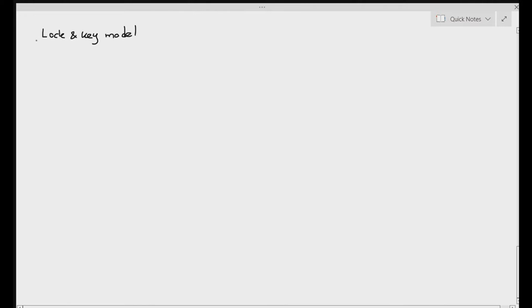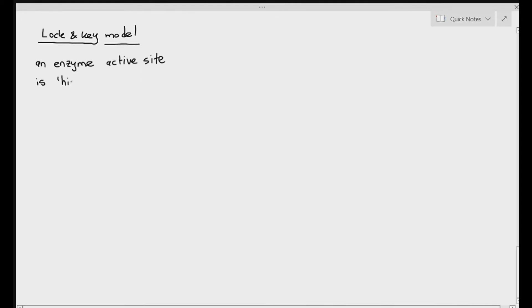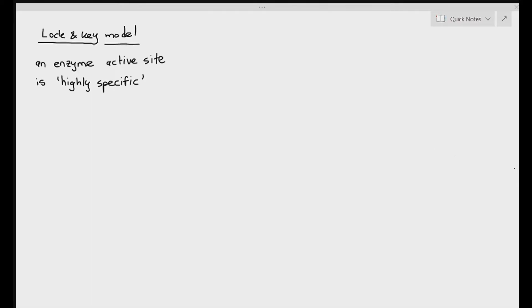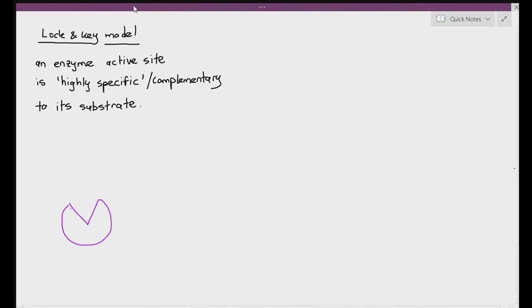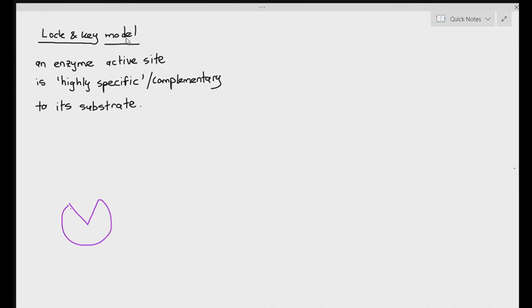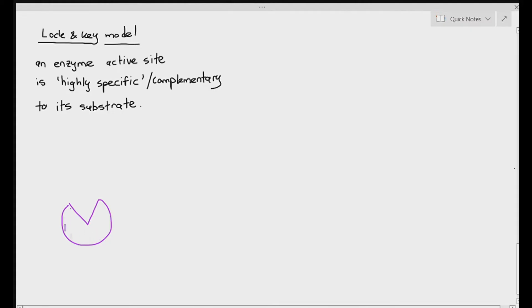Let's immediately go into the lock and key model. The lock and key model basically equates the enzyme and the substrate to a lock and key. Just like how a lock has a specific key required to open it, the enzyme is specific to a substrate due to their complementary shapes. The enzyme's active site is highly specific and complementary to the substrate. Students sometimes make the mistake of saying the enzyme's active site has the same shape as the substrate — that is wrong. The active site is complementary or matching to the substrate; they don't have the same shape.